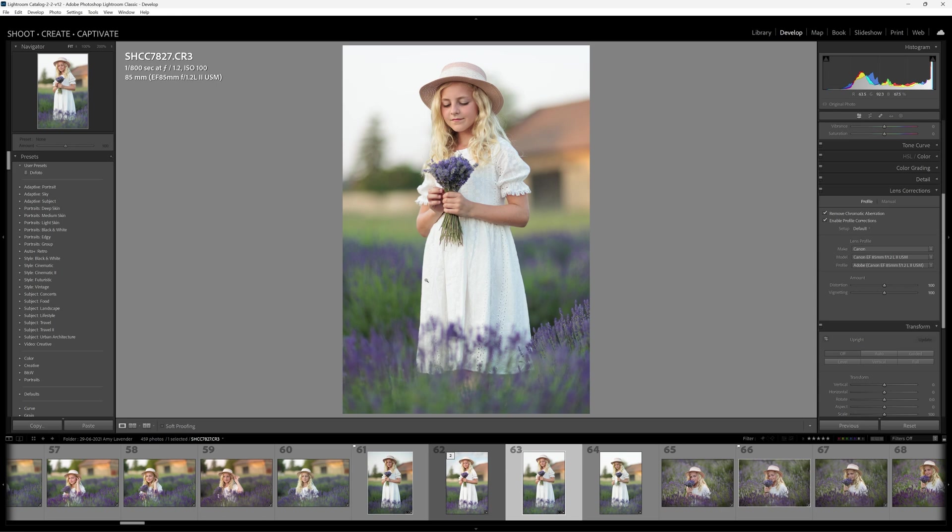Sometimes I actually switch this off because I like a little bit of a natural vignette. In this case here I'll switch it on because it adds a little bit more color into the lavender right here. So folks, there you have chromatic aberration in a short quick tip tutorial. Thank you very much for your awesome support and we'll see you in the next session. Cheers for now.